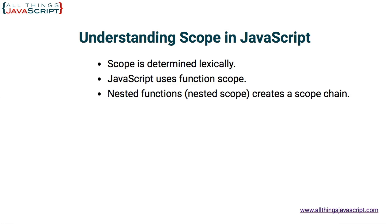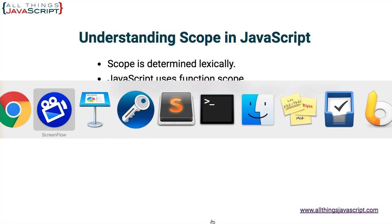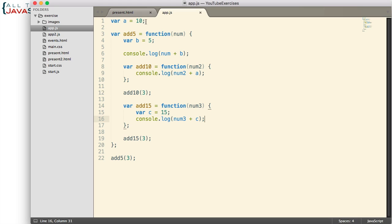Now let's take a look at the code that we're going to use for the examples that will help explain scope. First off, we declare a variable and assign the number 10 to it. Then we have a function referenced with add5. Both of those are in the global space. Inside the add5 function, we declare a variable and assign the number 5 to it, then log the result of the number passed in plus that variable. We also declare two nested functions inside add5: add10 and add15. Both are called with a number passed in.